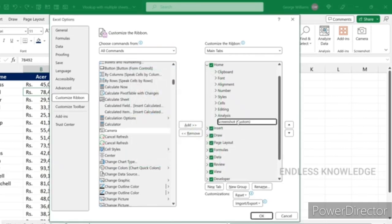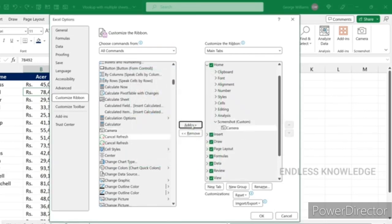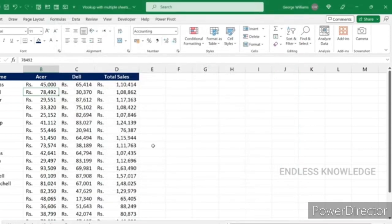In the group, we want to add the Camera option. So if you want to add a custom group, you can add it. Once you click on the tab and click OK, you will see the Camera option in the tab.